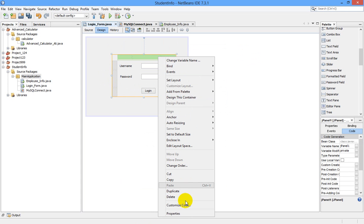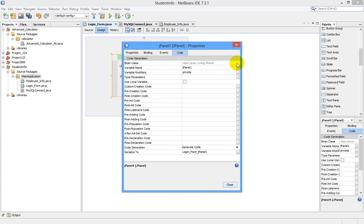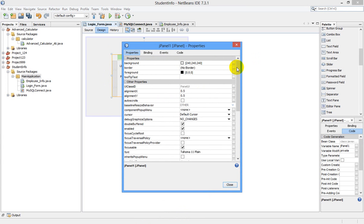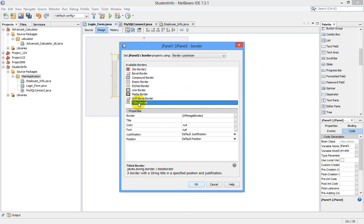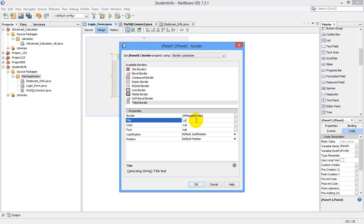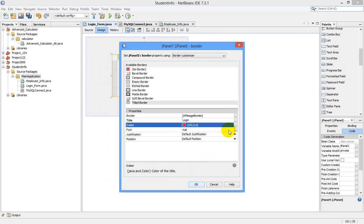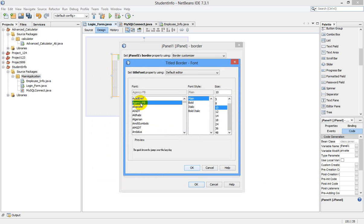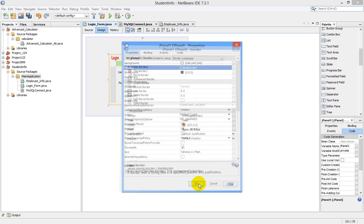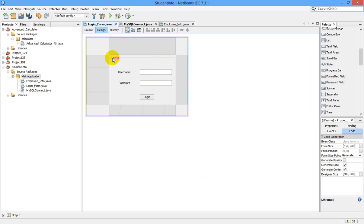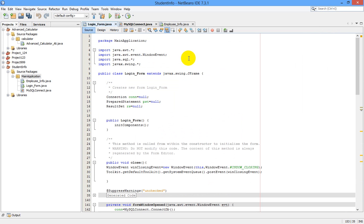In Properties, go to Border and select Title Border. In the title field, type 'Login' and select the color you want — I am selecting red. Then go to Font, select Bold, and set size to 18. Now you can see we have created a panel with the name 'Login'.